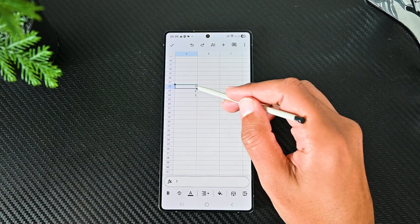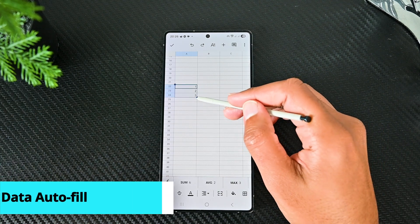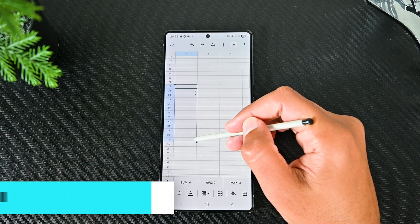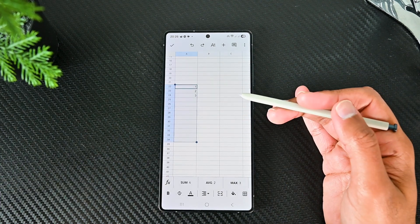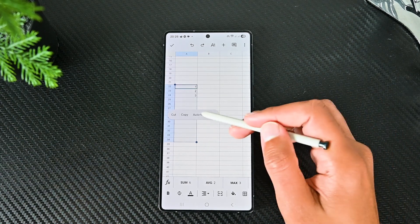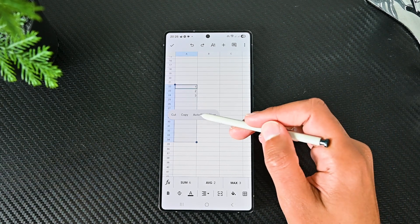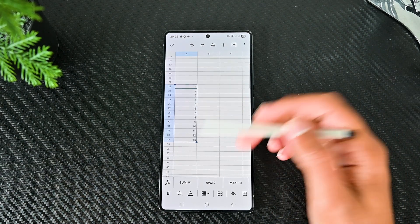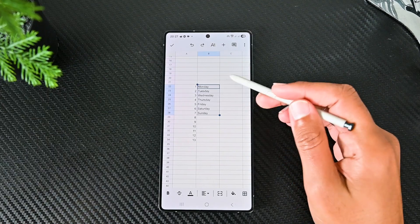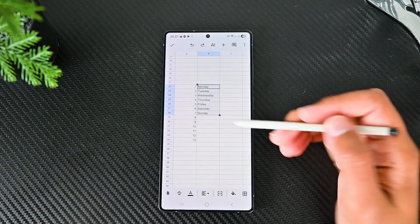We can actually autofill data on mobile. Find a cell to autofill, then highlight the other cells. Then just tap on those cells again to see the option. Here we go. It works with numbers, sequences, dates and more.